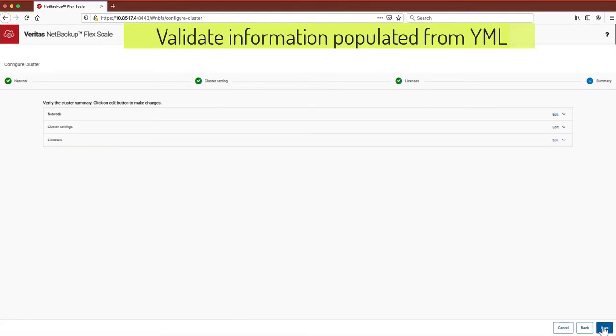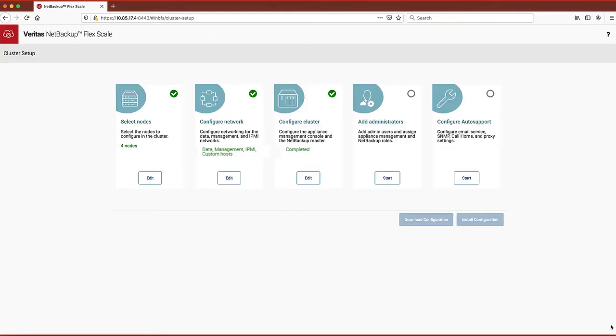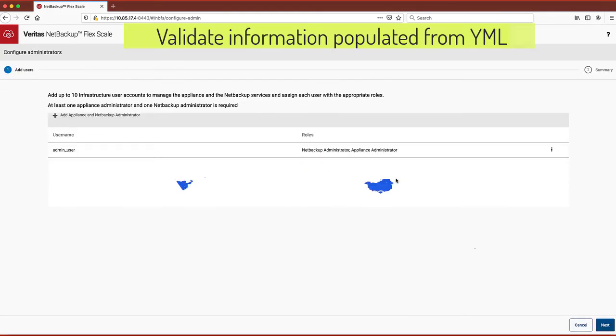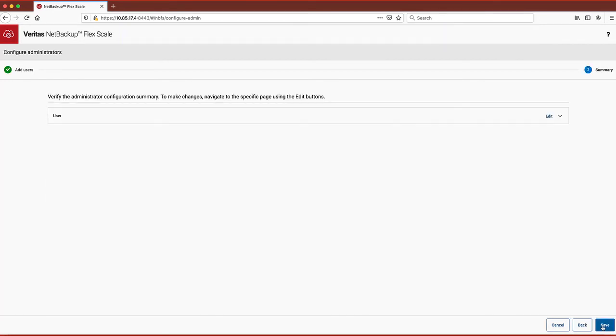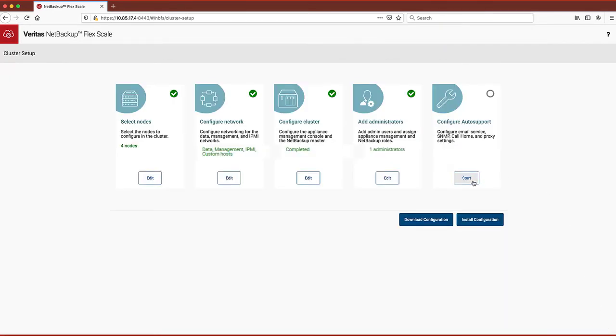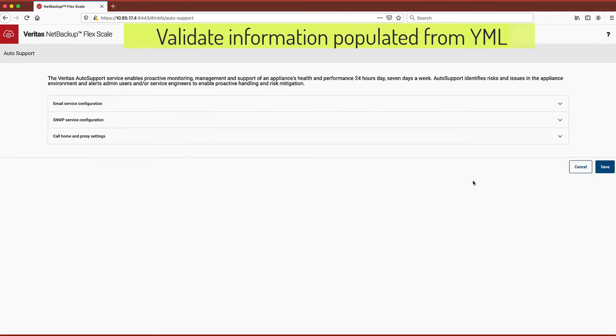Now we verify the details the installer will use to create administrators and their roles, which can be appliance admin, NetBackup admin, or both. Lastly, you can verify the auto support details such as email address, SNMP, and call home settings.